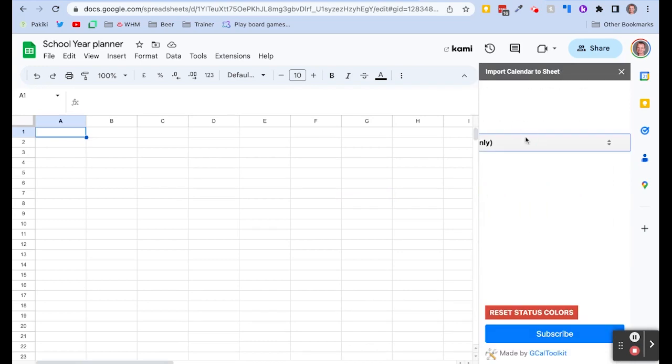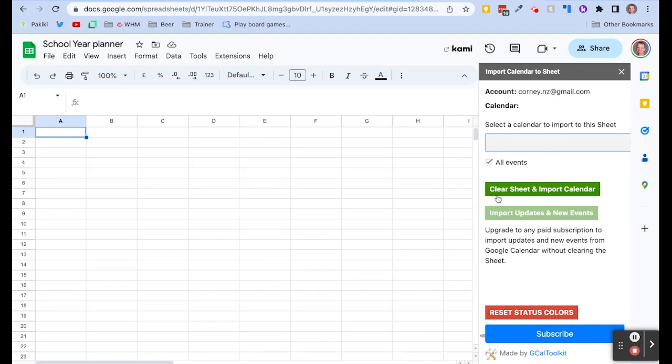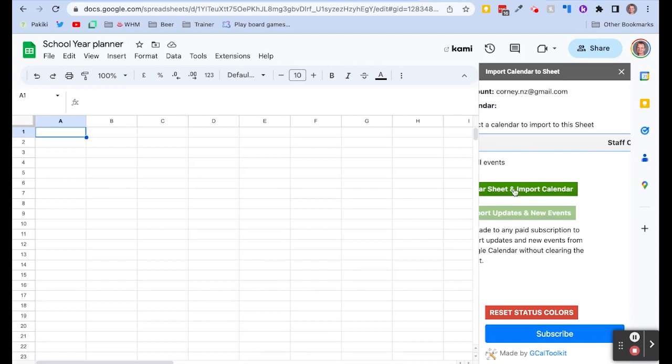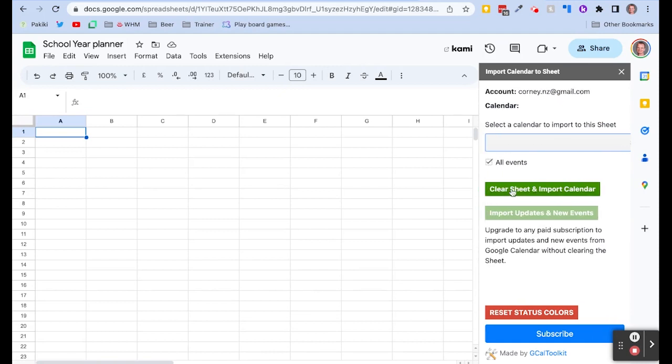Okay, and we can see that we've got a bunch of different calendars that we can import and this is the staff calendar with all our school events on it. And I want to clear this sheet and import the calendar.